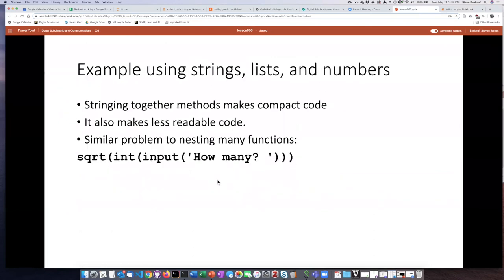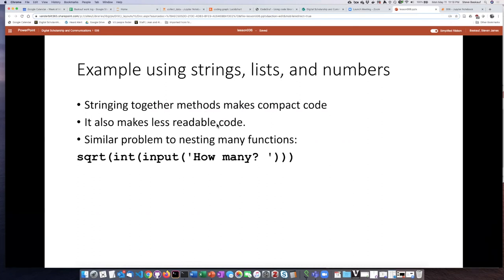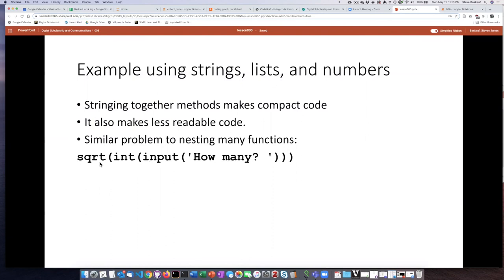So one question is, is this a good idea or not? Well, one thing that you see is that stringing a bunch of methods together does make for very compact code, but it also makes the code much less readable. So if you see a very long list of methods, one after the other, a lot of times it's difficult to know exactly what is going on.